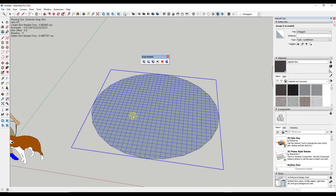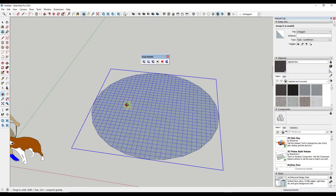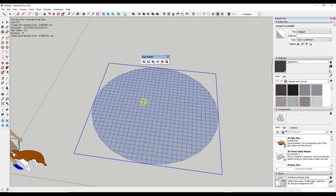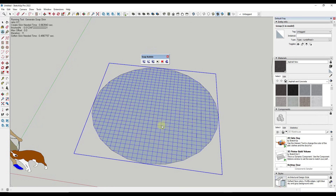At the moment this isn't especially interesting, though it is helpful to be able to create a grid inside of an object — I have actually used this tool to do that. However, there are two other functions in here that you can use in order to add a little bit more information to the skin that's created.